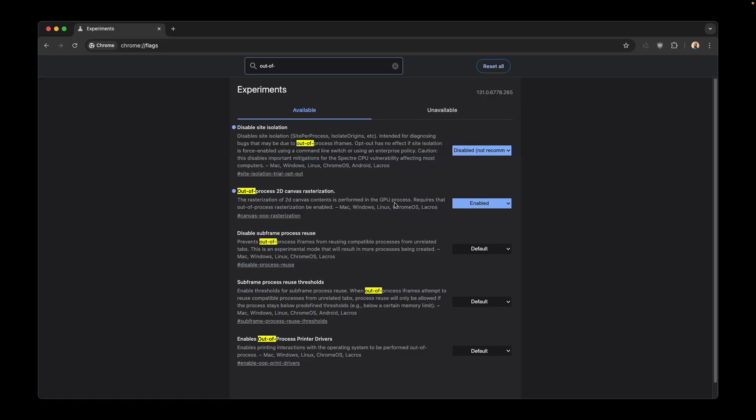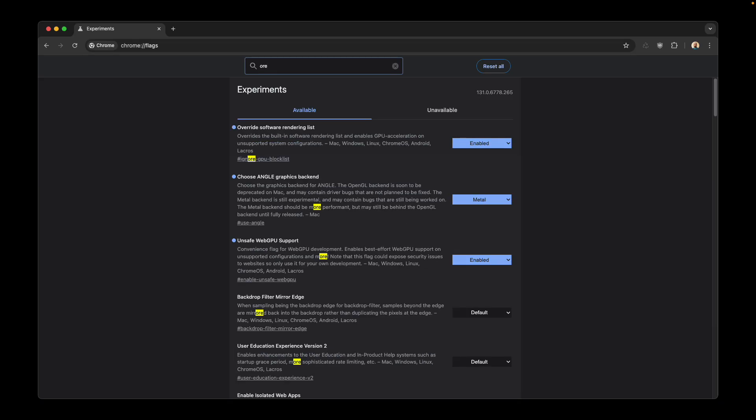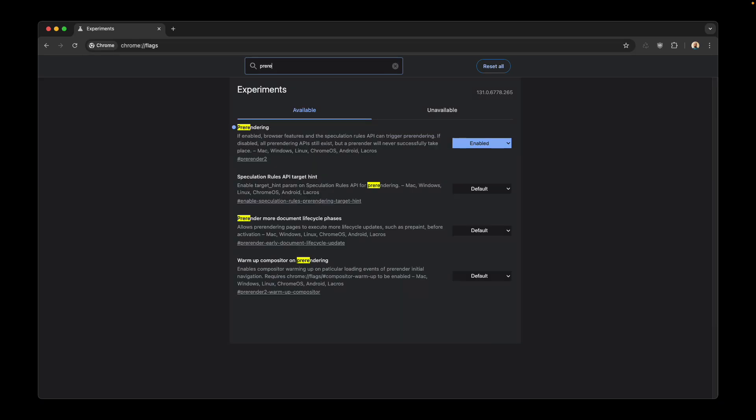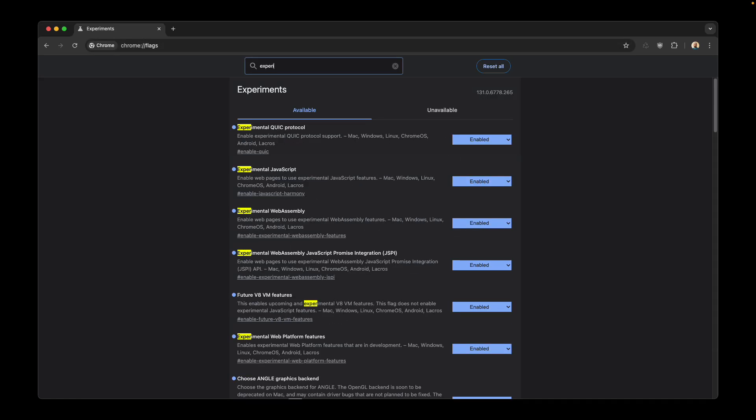The next one is pre-rendering and this will do pre-rendering of the websites. It will make you feel like Chrome is fast.